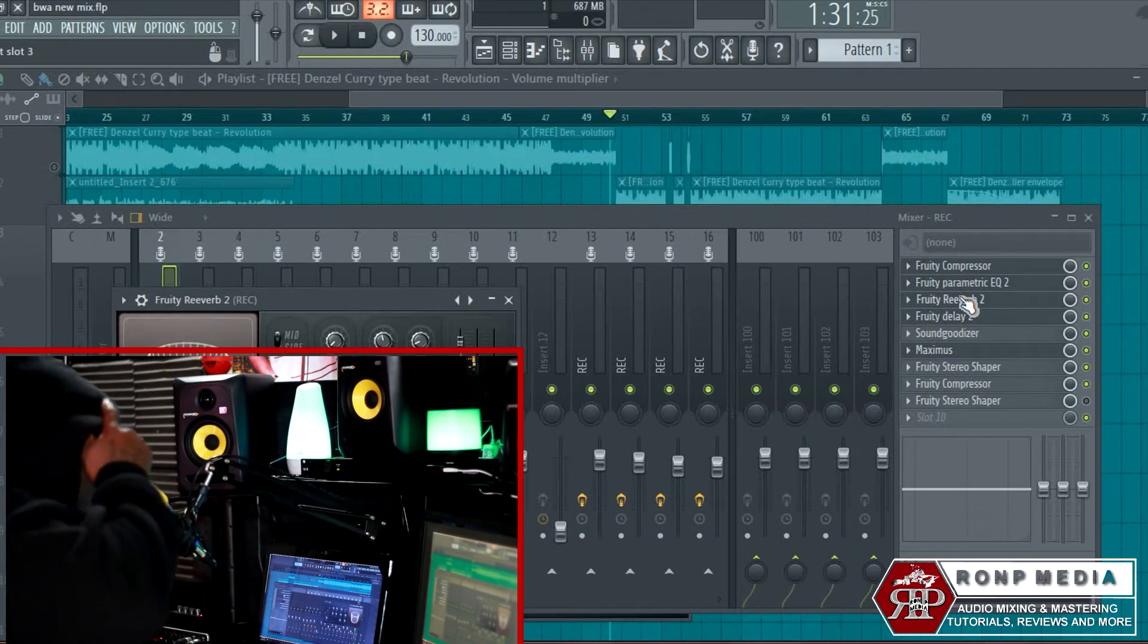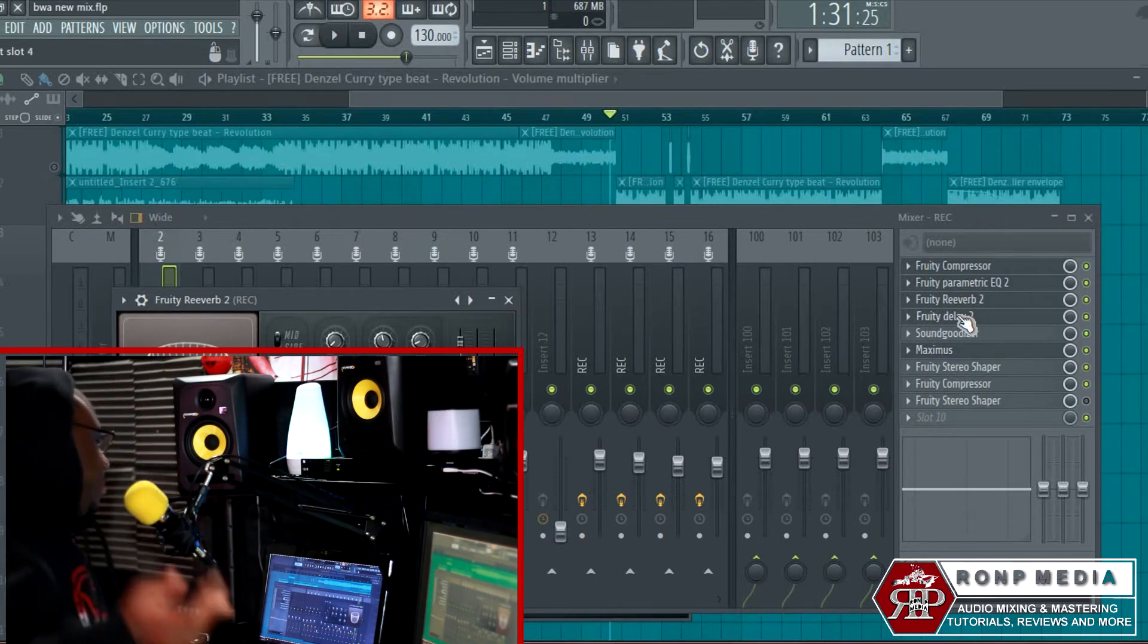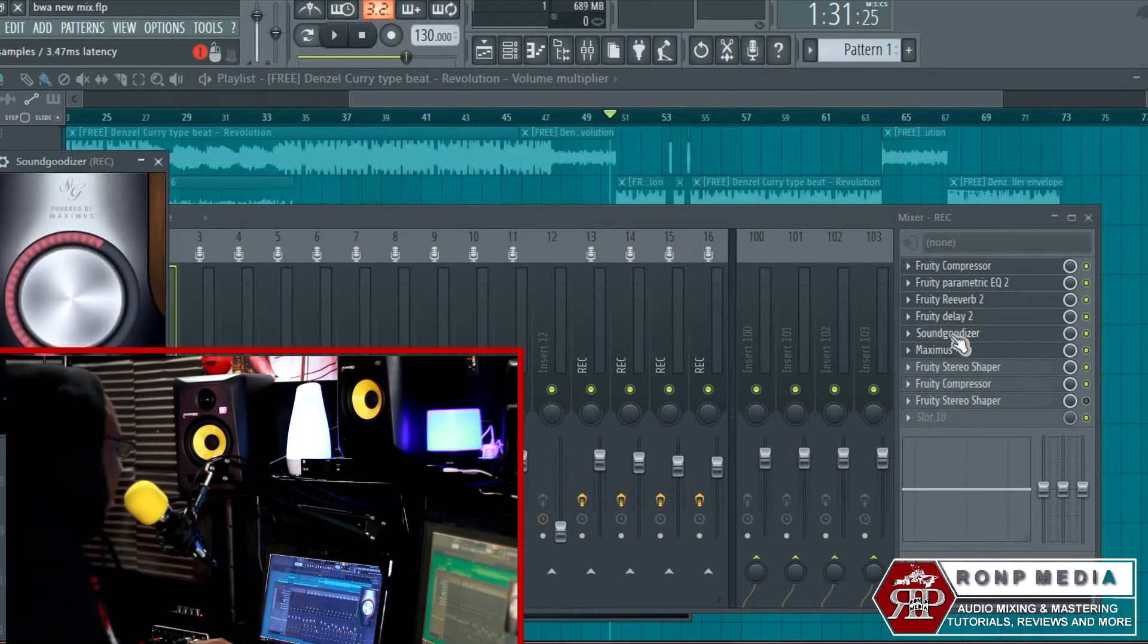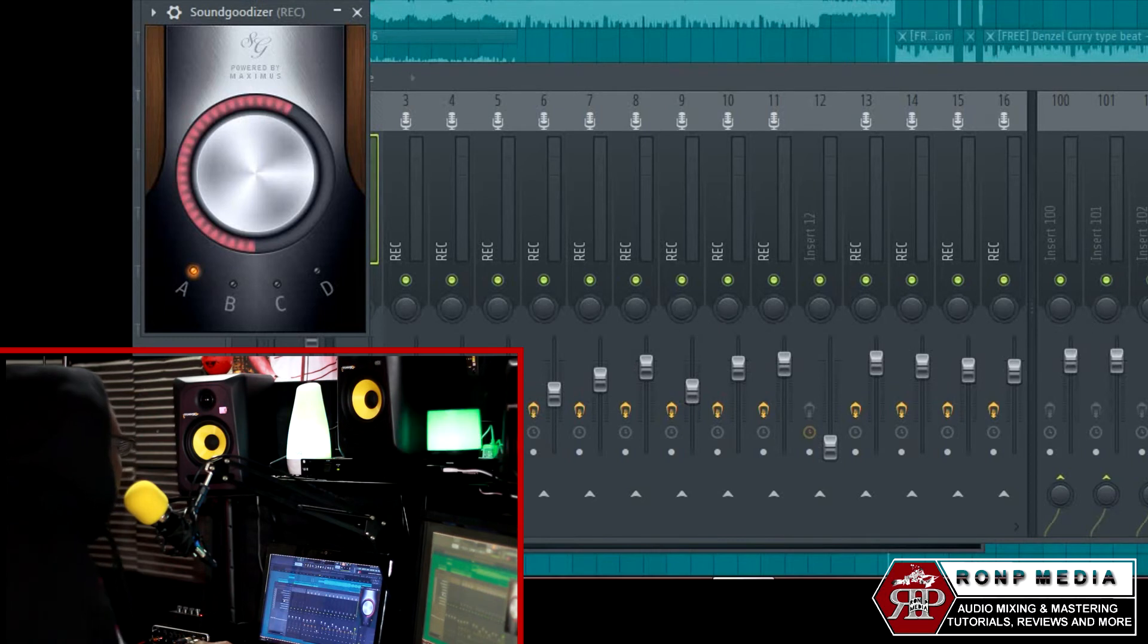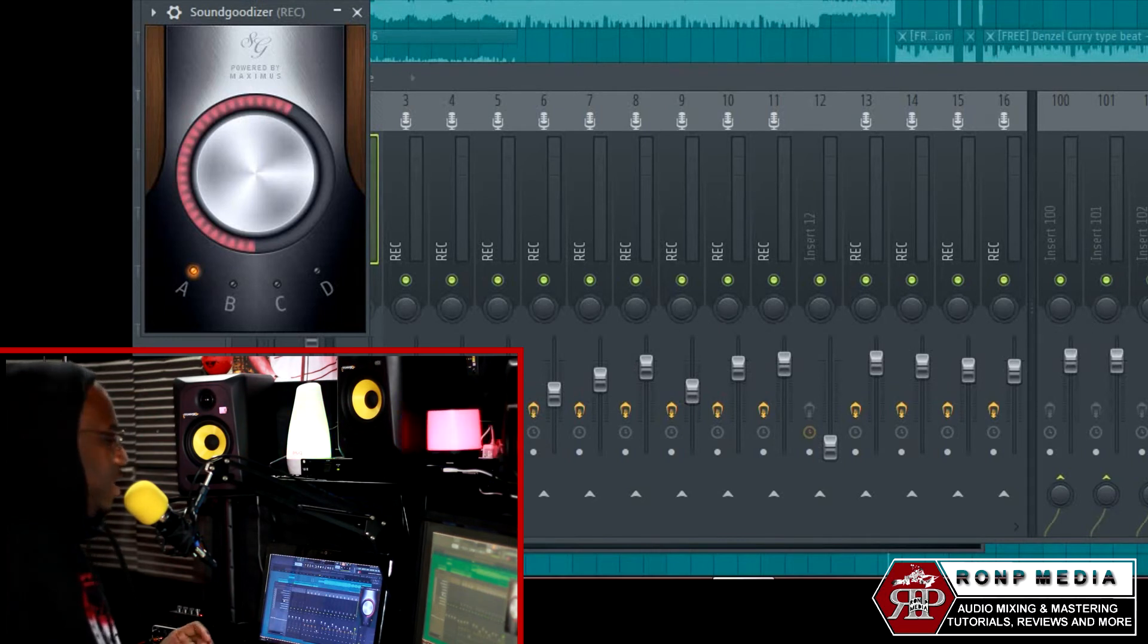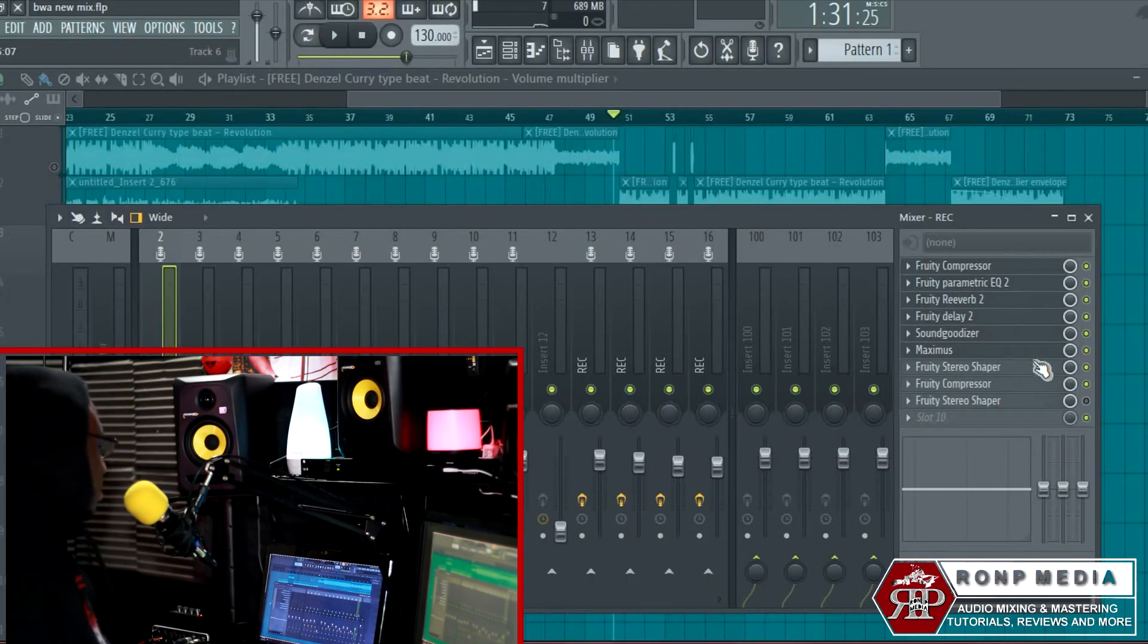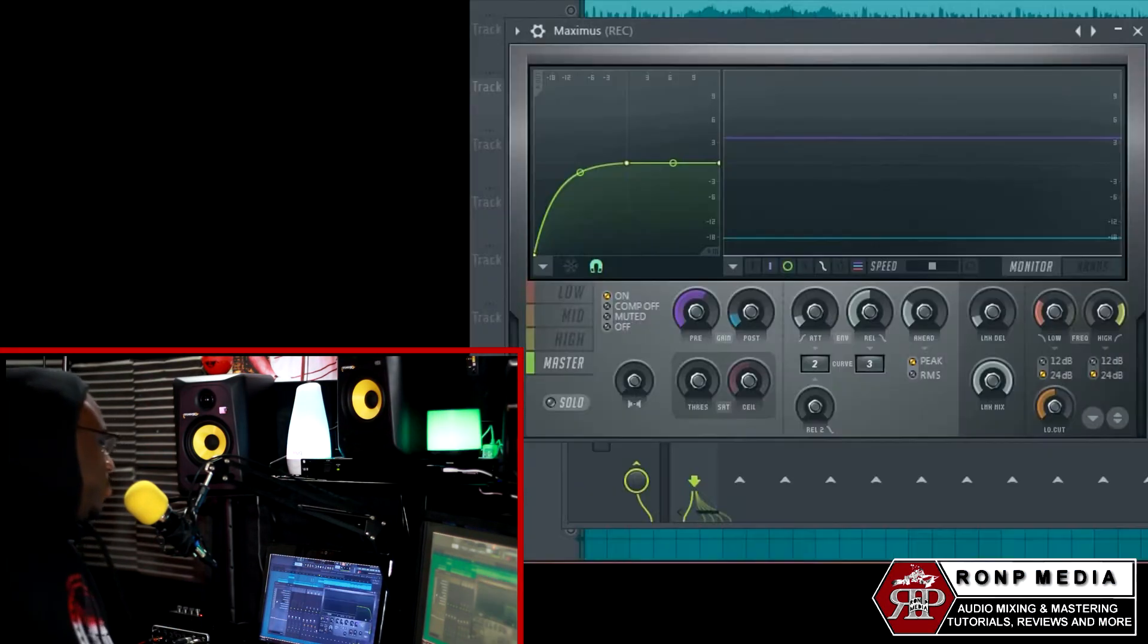Add a little delay, self-explanatory. I added a Sound Goodizer—I always say it's like the steroids to the vocal. I use Maximus. Maximus can be used as a compressor, and I'm going to show you exactly what I mean.